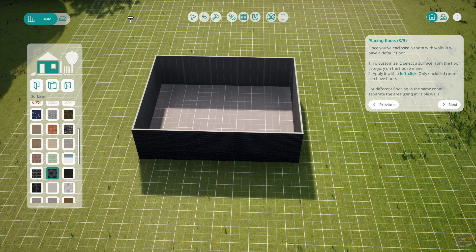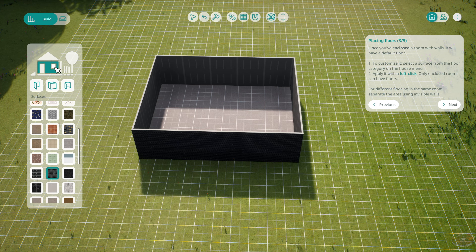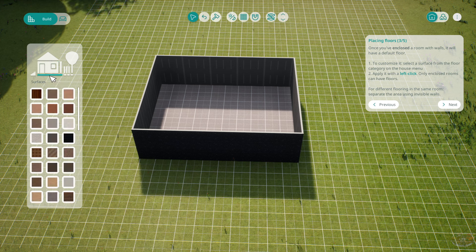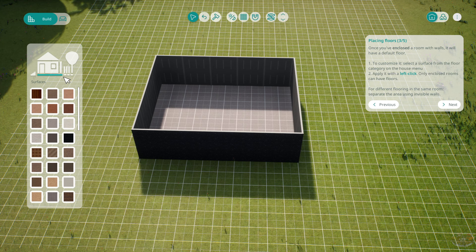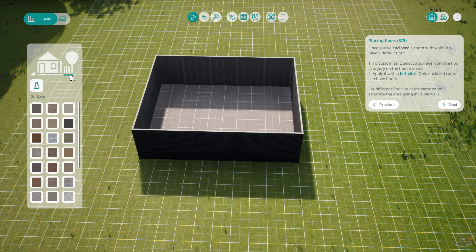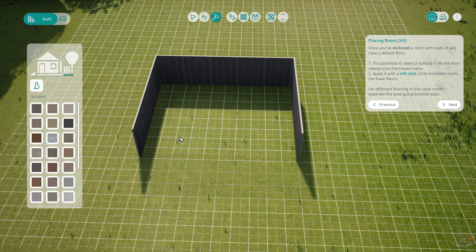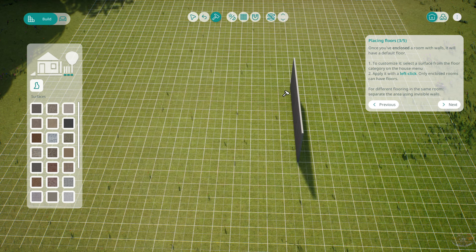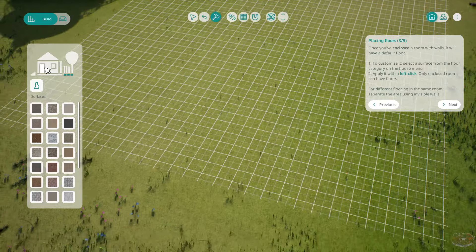Let's customize the surface from the floor category. Okay, so we build. Oh, you click on it. Oh, look at this. Oh, there's a staircase. Oh, I like that. Okay, so we're going to destroy this whole thing, actually. This is cool. This is cool.